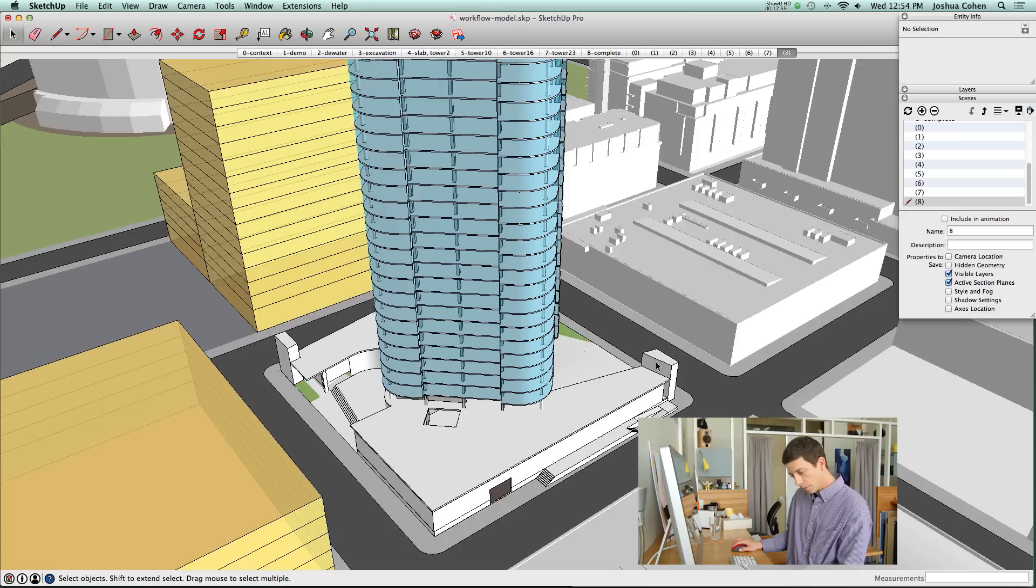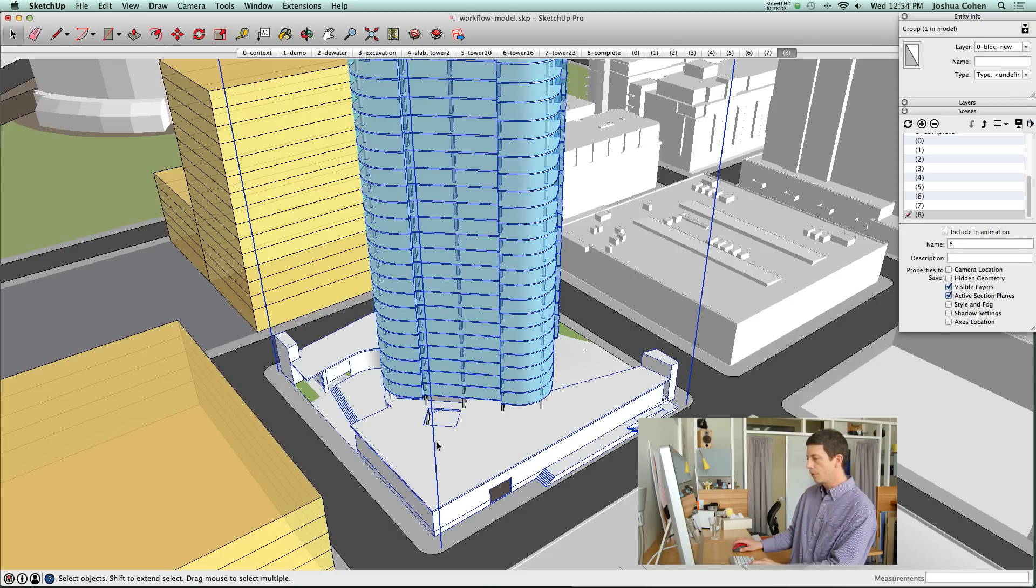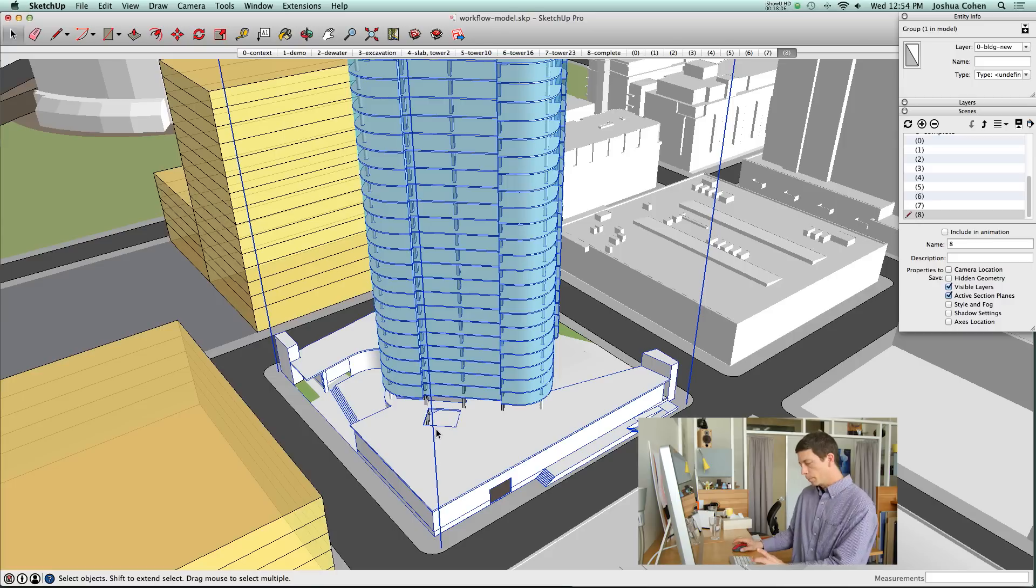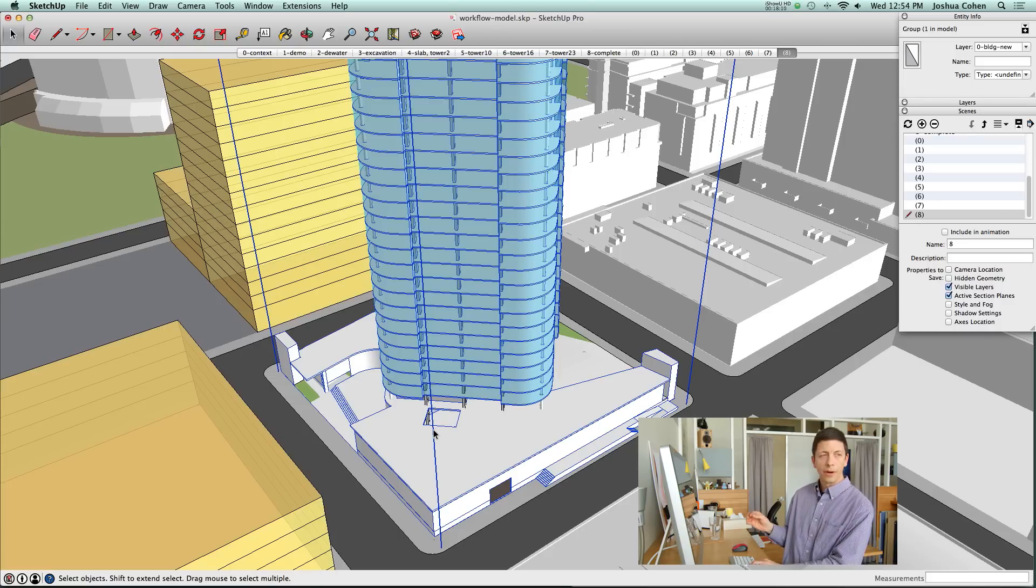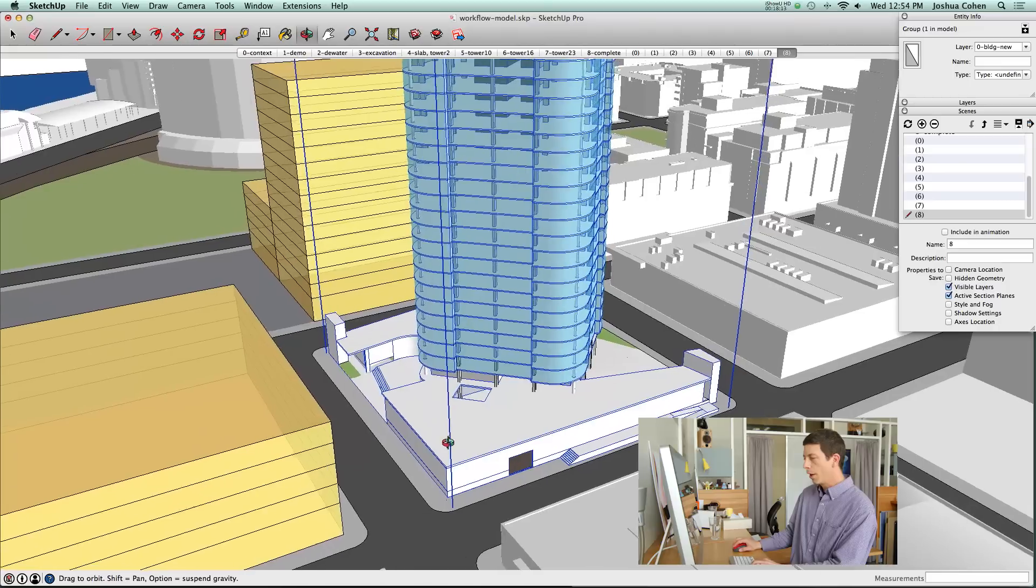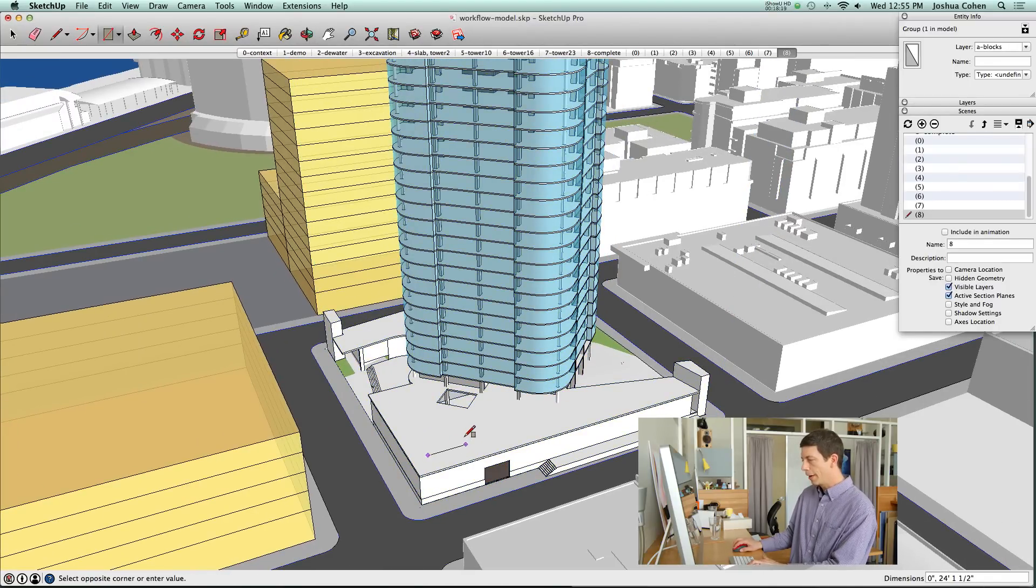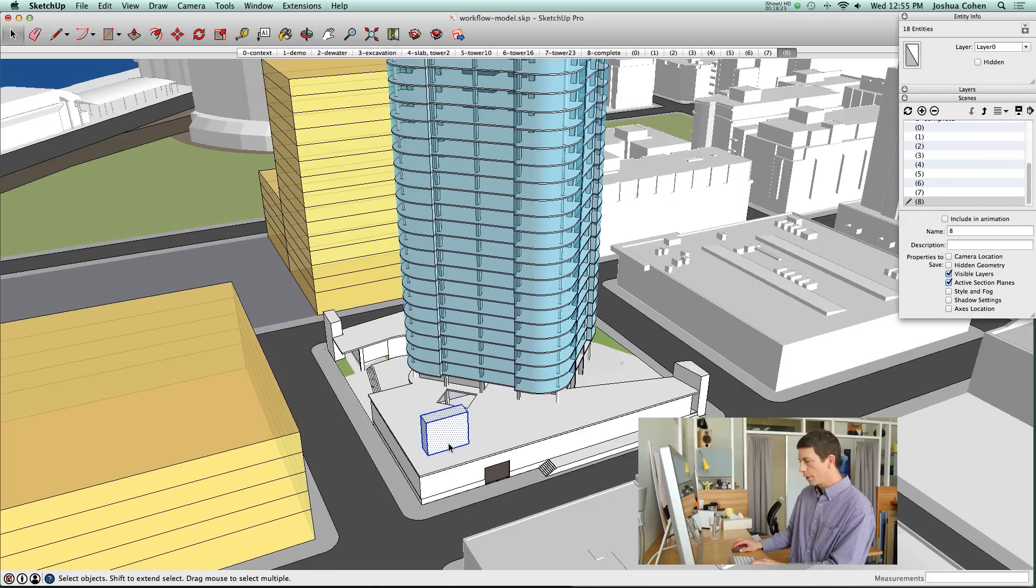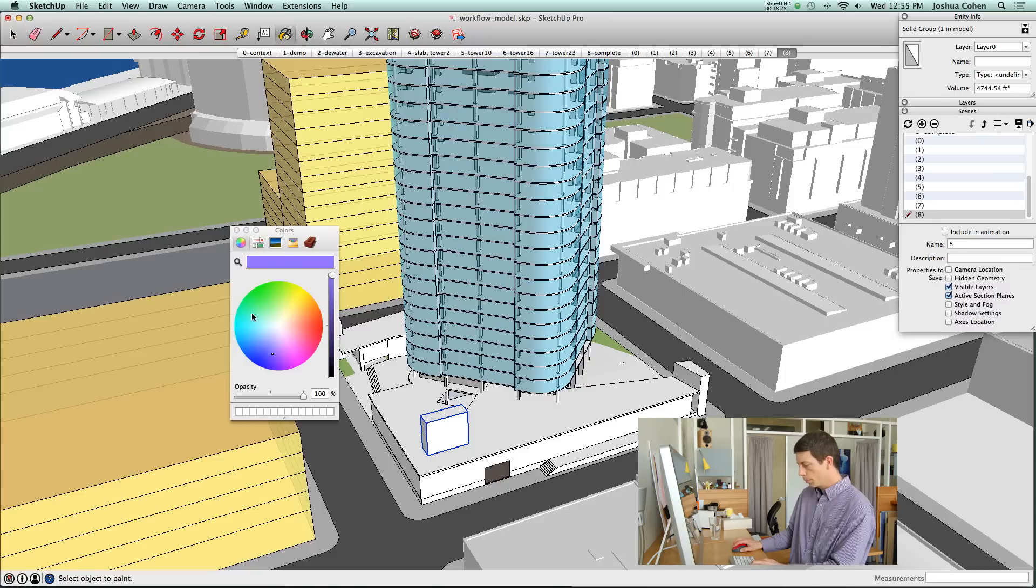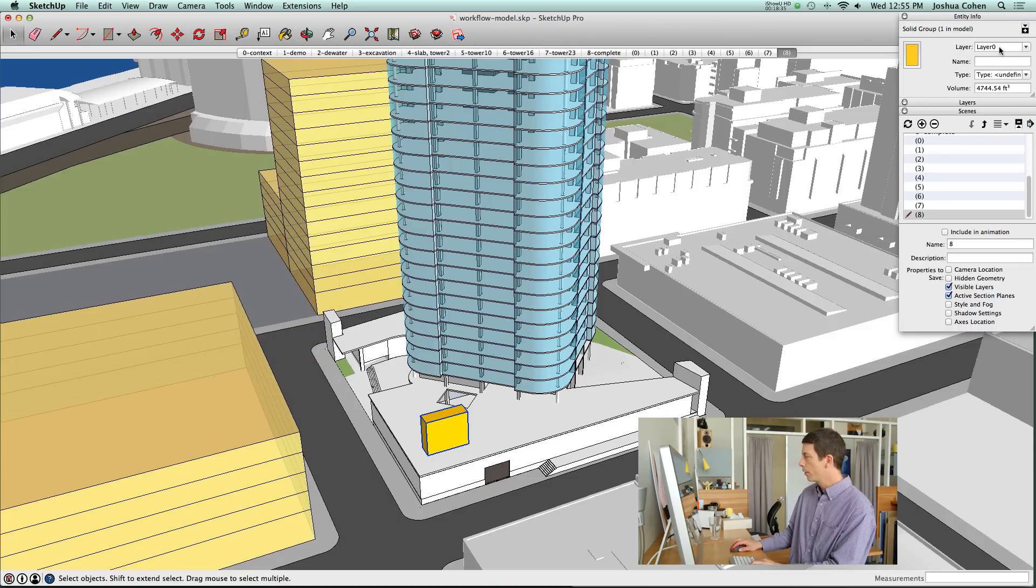When you start making a lot of layers to manage visibility, you're going to come along later and realize that you want to add something. Let's say you wanted to add a little turret up here. I'm going to make this a group and make it orange just to make sure it stands out. Then let's say this needs to be on a new layer and we'll call that layer 4a.